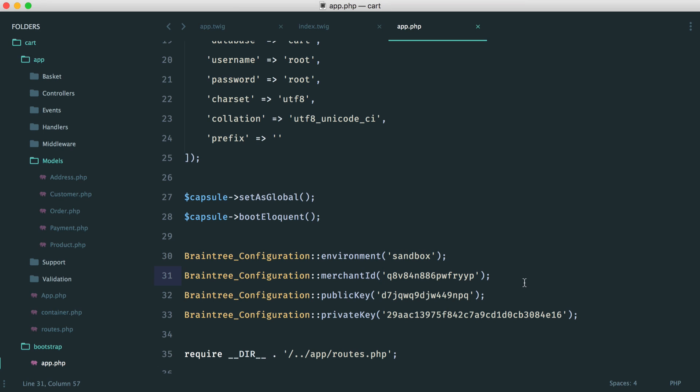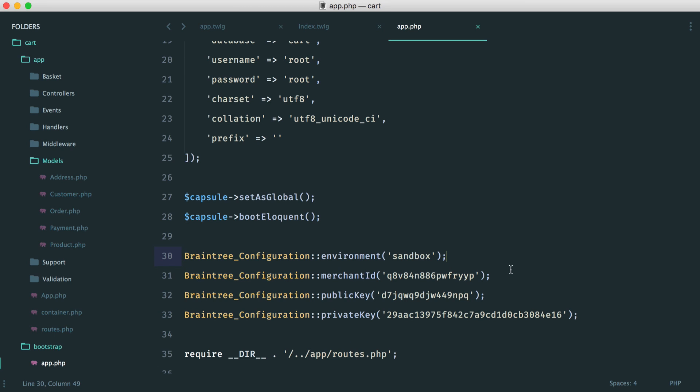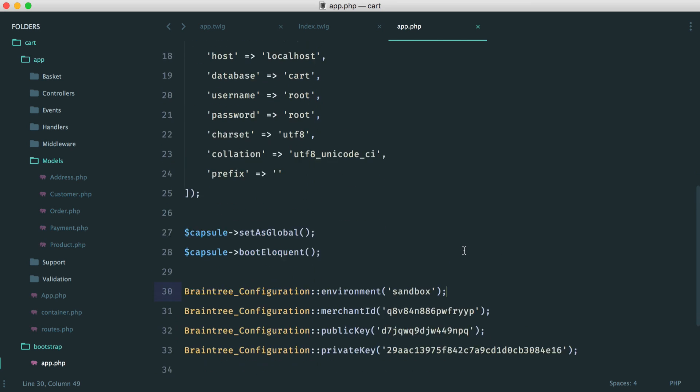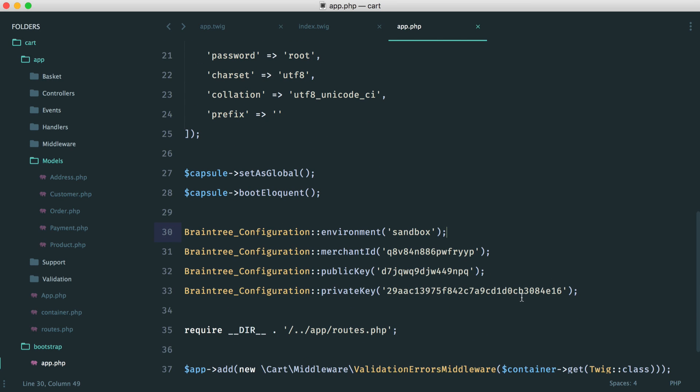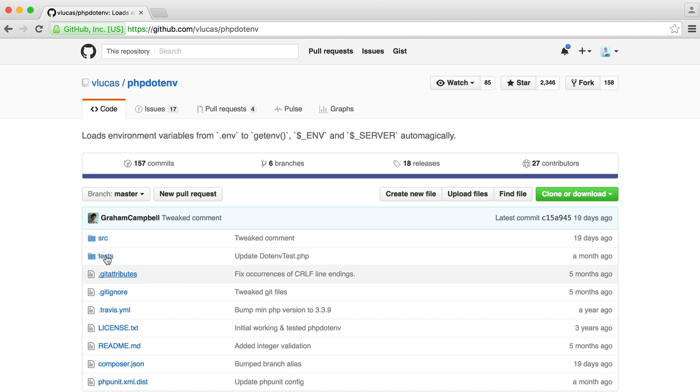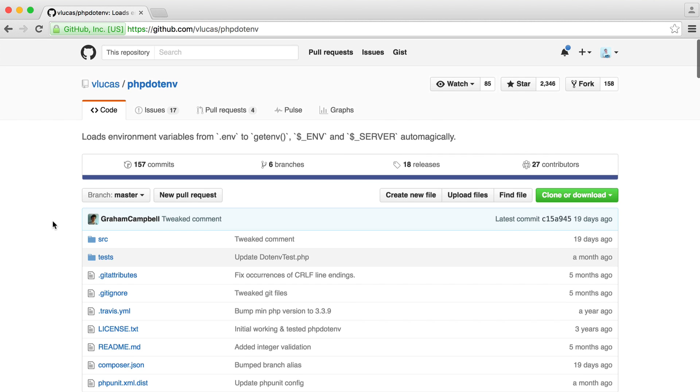And rather than hardcoding the values just here, you'll access them from that configuration file. And this also means that you can have different settings across different servers. Maybe on local development, you want to use your sandbox. Maybe in production, you would want to use your production credentials.